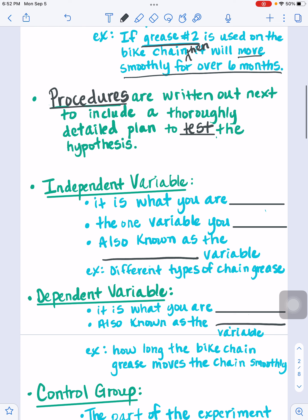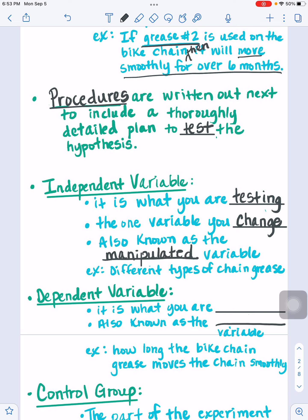As a refresher, independent and dependent variables of an experiment: the independent variable is what you are testing — what exactly are you testing? That is the independent variable. It's the one variable you change. It is also known as the manipulated variable. Manipulate means to change, to be in control of. So you are in control of changing that one thing you're testing. Independent variable is the manipulated variable.